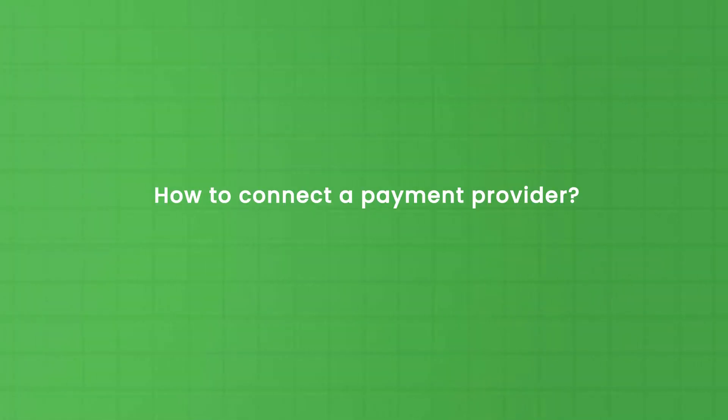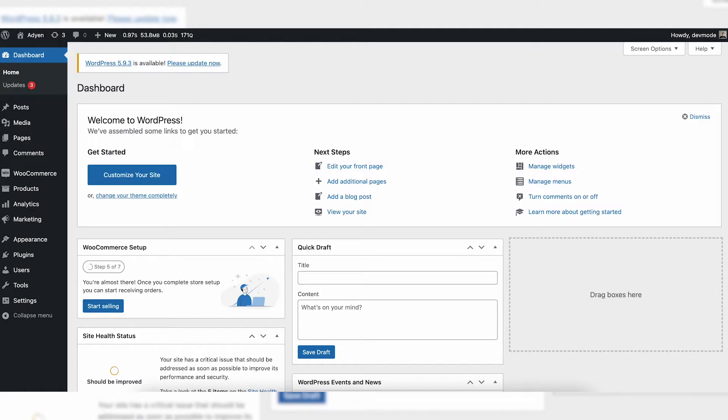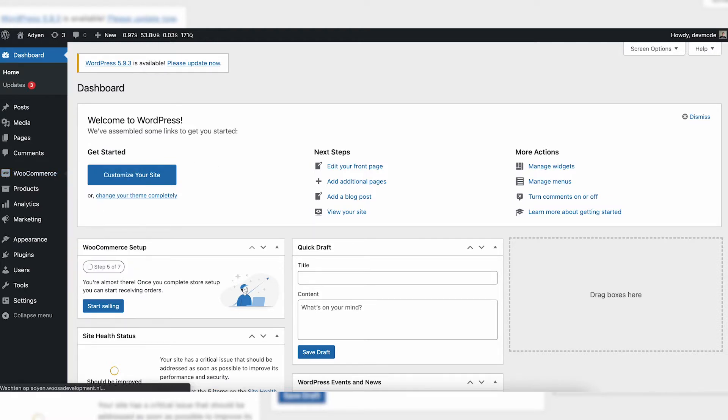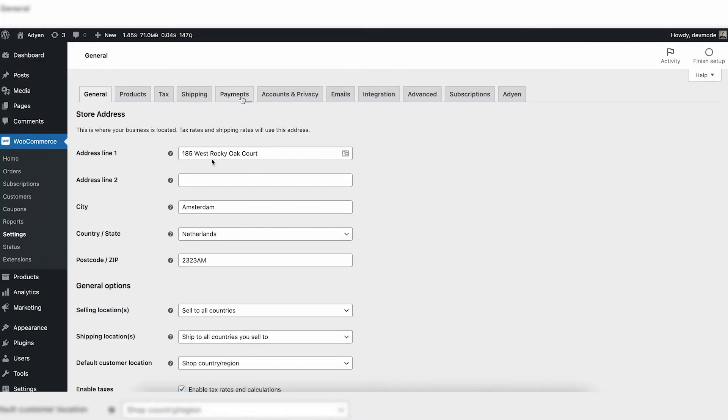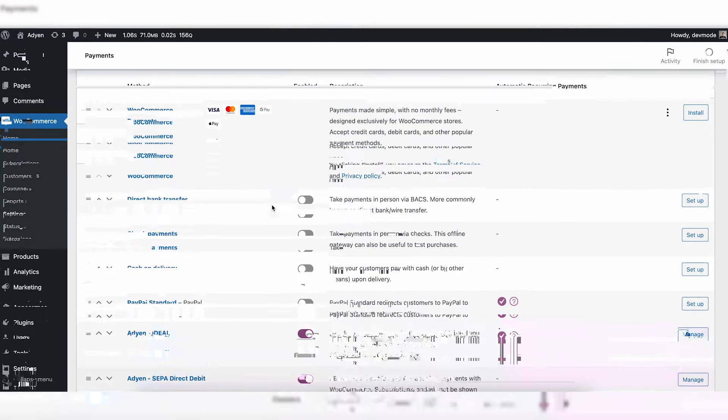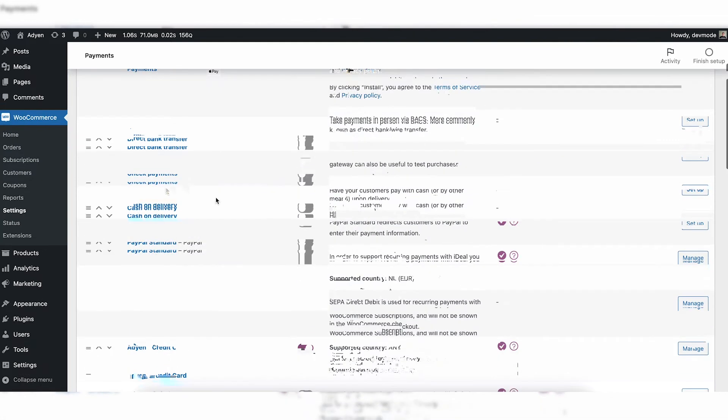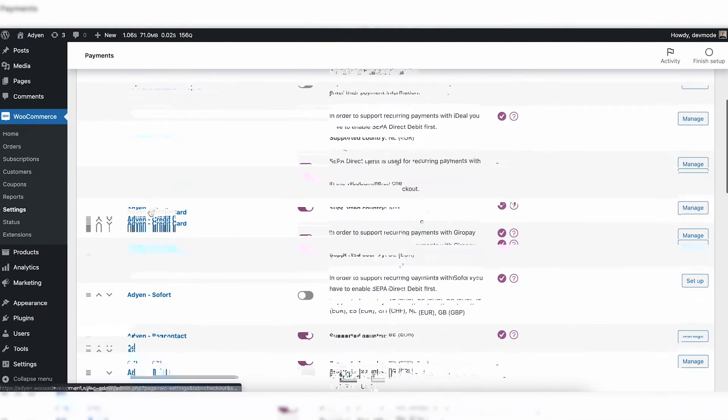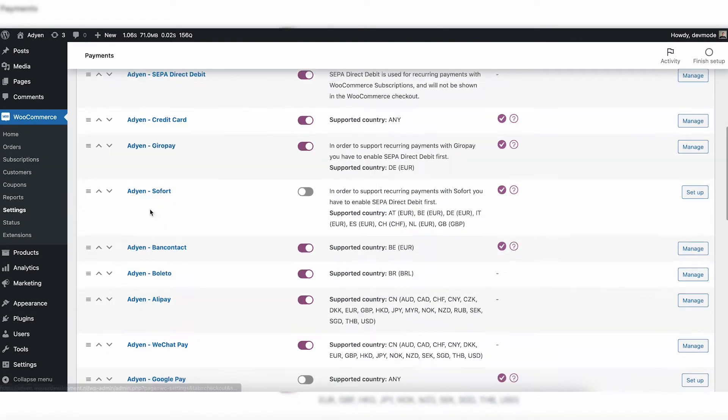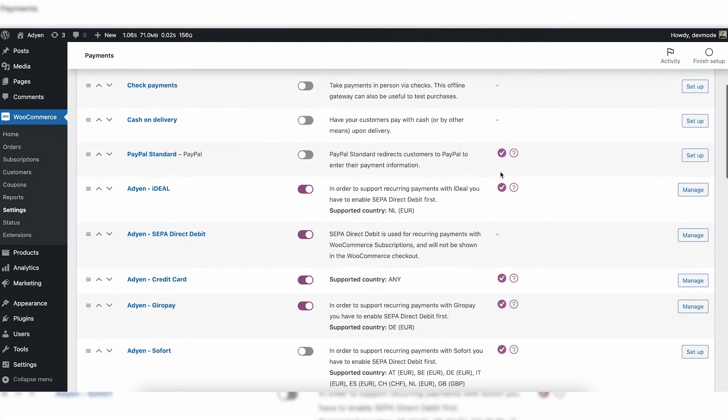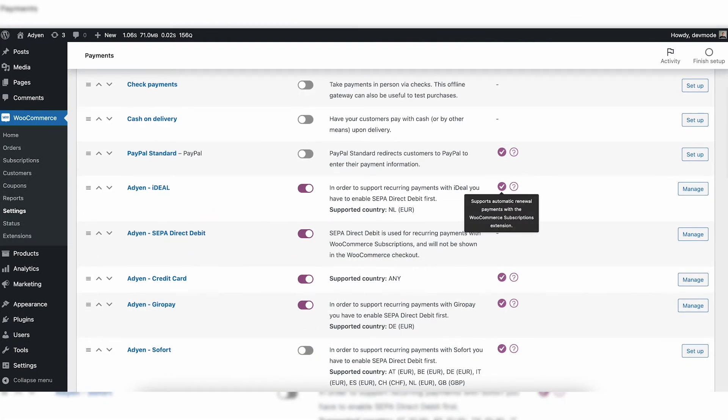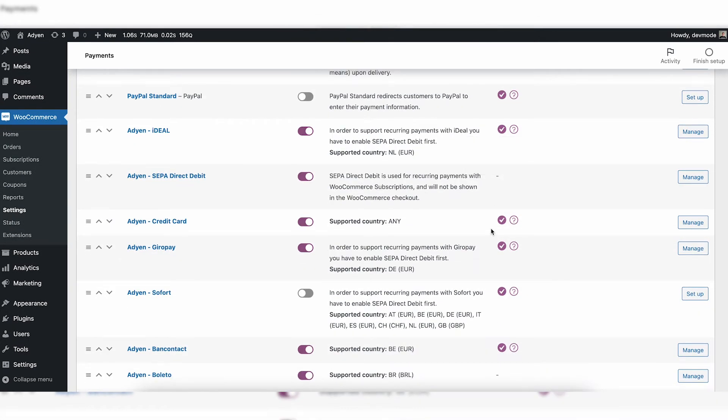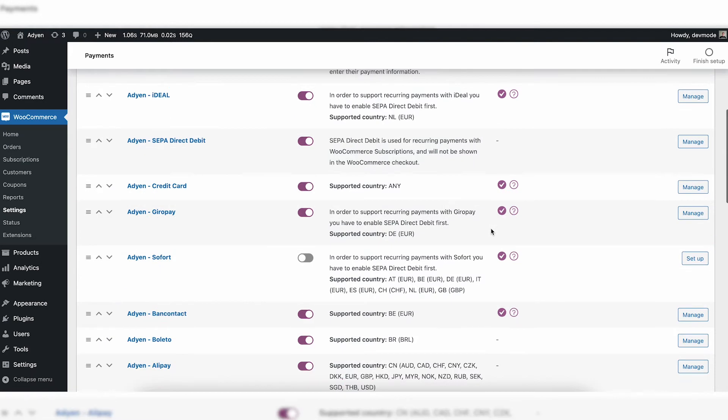So now you know what the flexibility is of WooCommerce subscriptions. Let's jump into this tutorial where I'm going to explain every little thing about this awesome plugin. How to connect a payment provider: in this tutorial I will show Agen as a payment provider in combination with WooCommerce subscriptions. So when going to payments, of course I have the Agen plugin already configured. I can see over here below all the Agen payment methods supported within WooCommerce, and there's another column which you might not have noticed before, but it says automatic recurring payments.